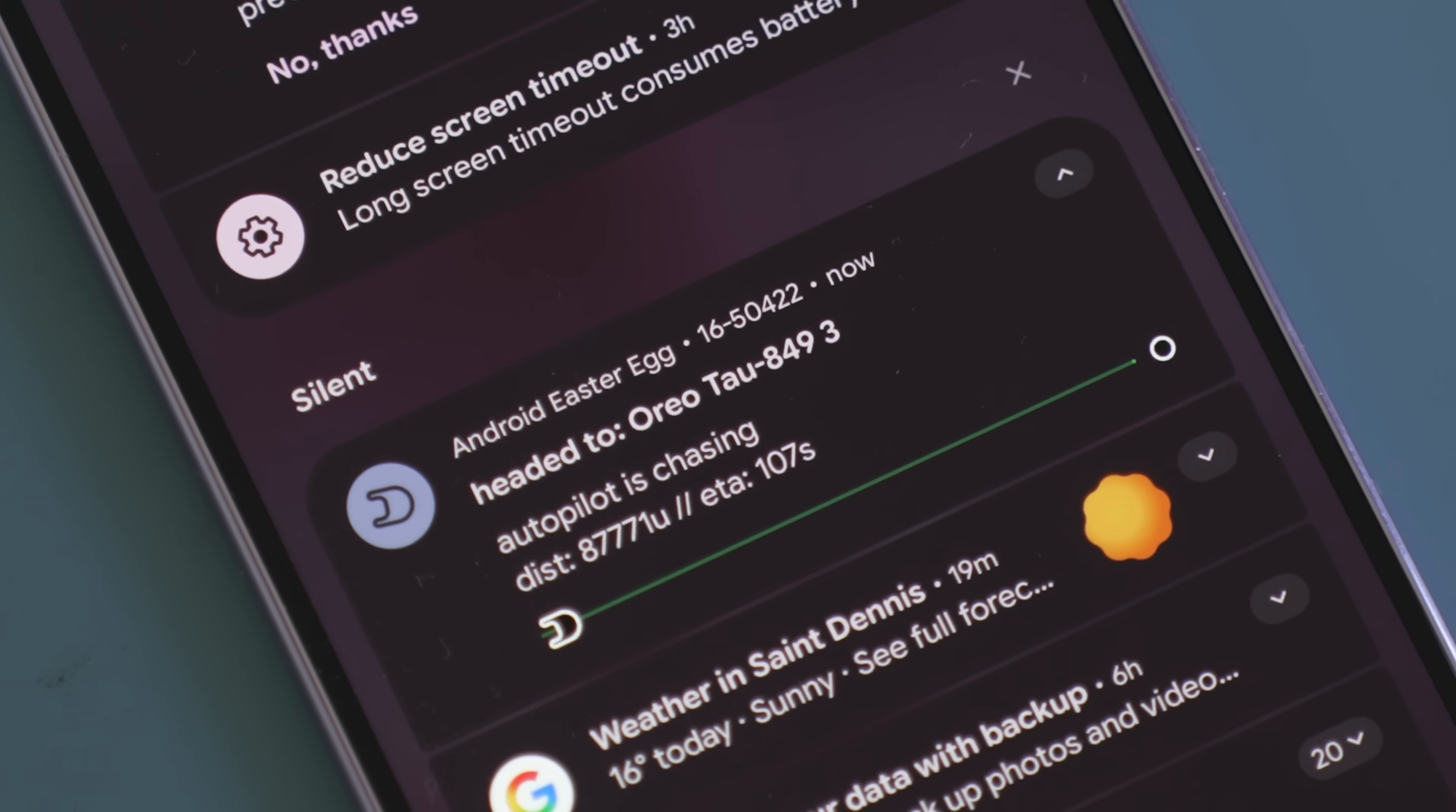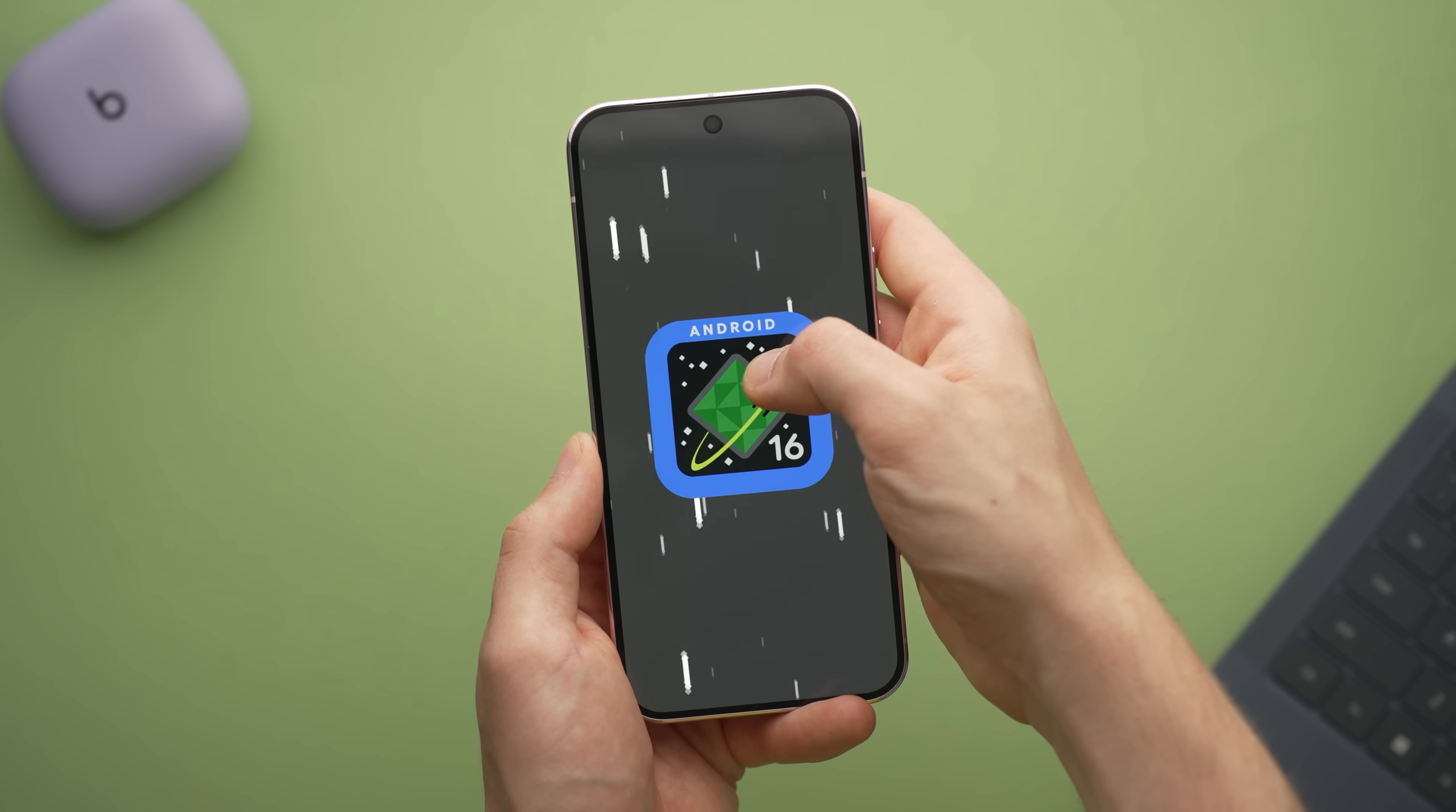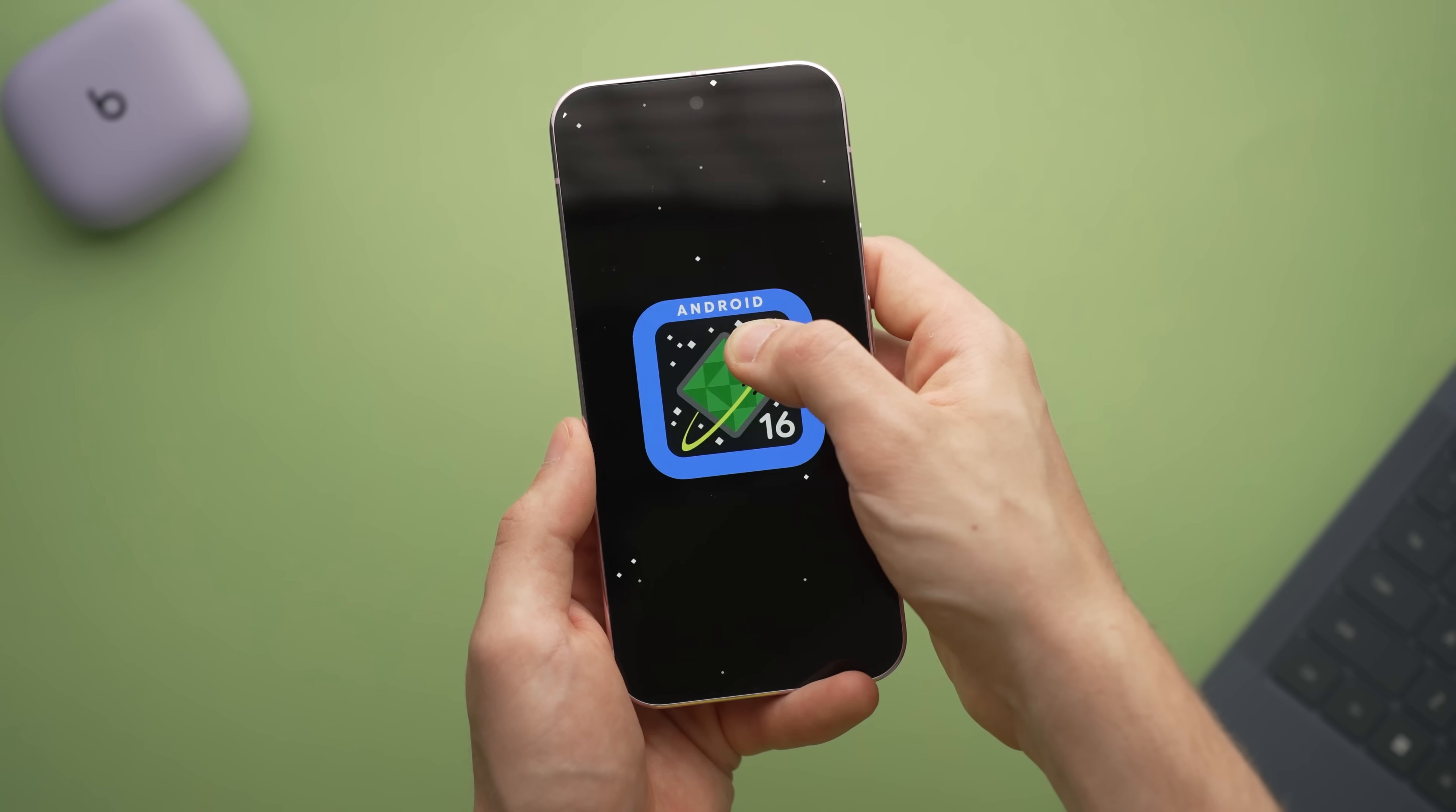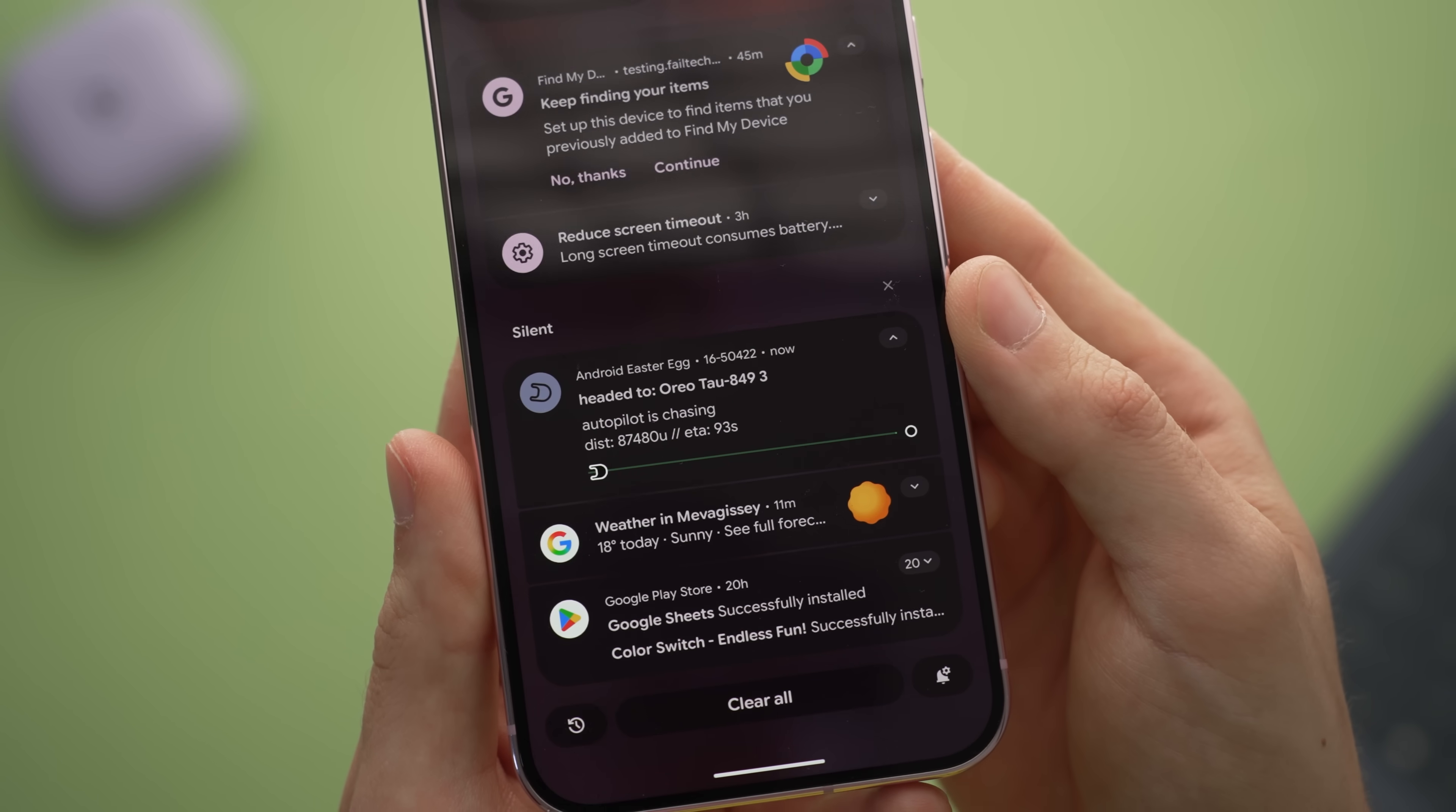Chief among which are the live notifications, which can essentially display tracking information via a progress bar for whatever app you've associated it with. For instance, if you're in line to buy a ticket or you've ordered a food delivery.